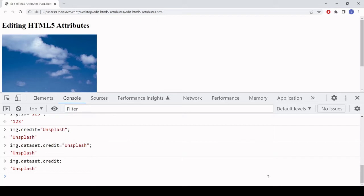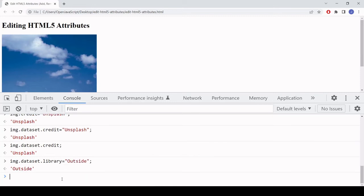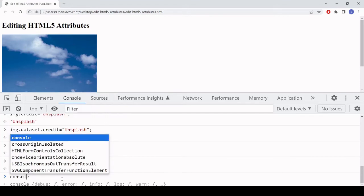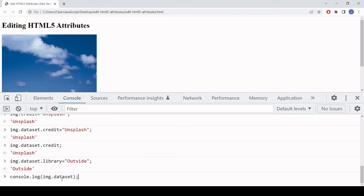By accessing the dataset property I can get and set data attributes. An advantage of this over using setAttribute and getAttribute is that if an element has multiple data attributes you can get them all back in one line of code. I'll create another data attribute called library with a value of 'outside'. If I log image.dataset to the console, you'll see it logs both of the data attributes.